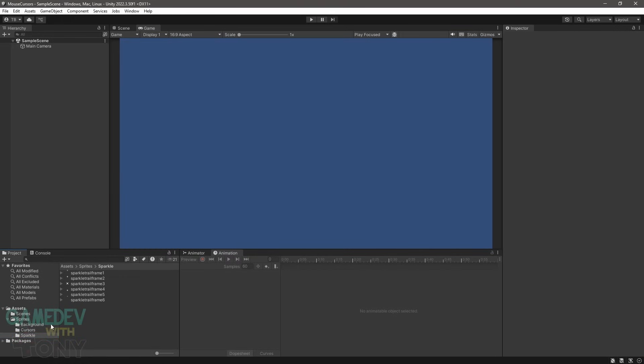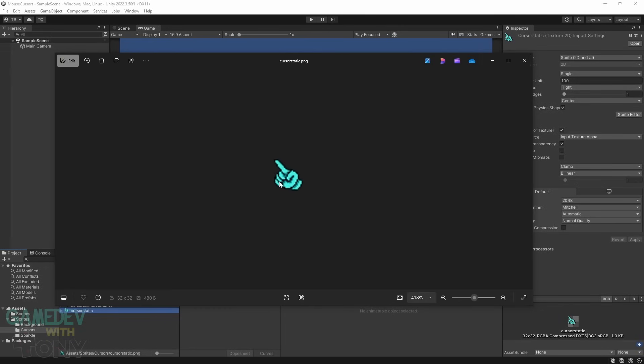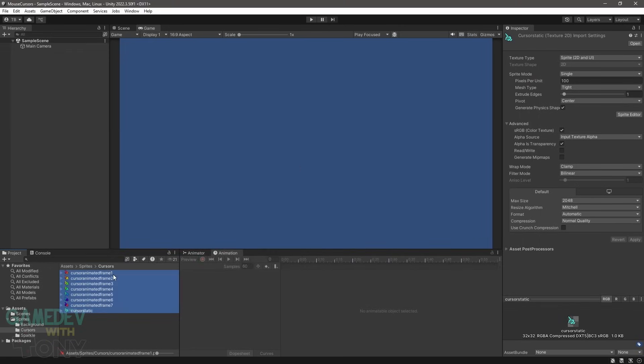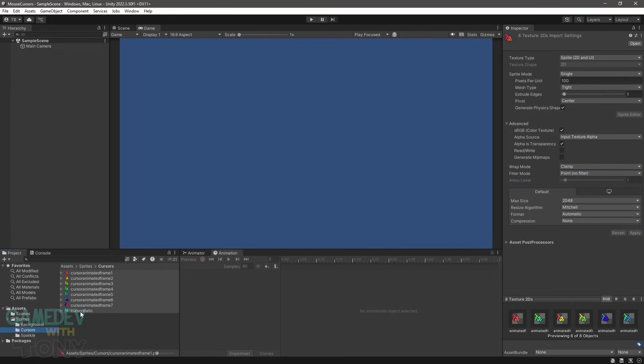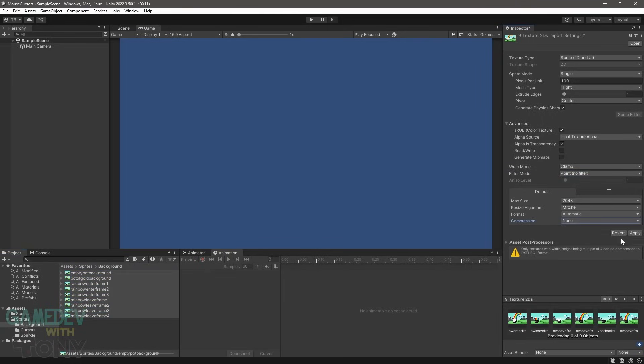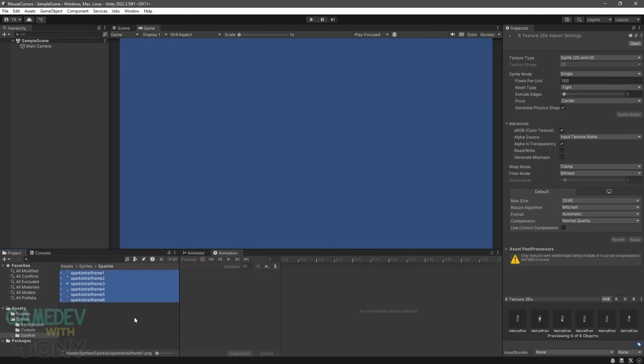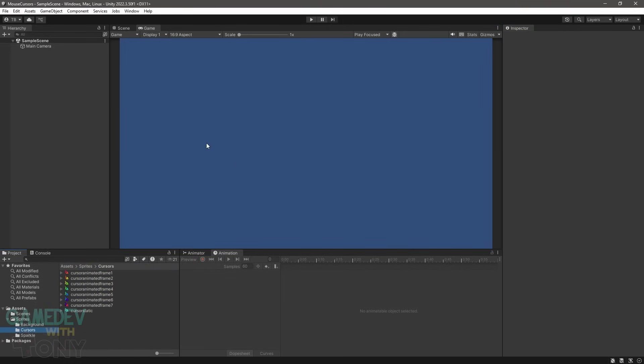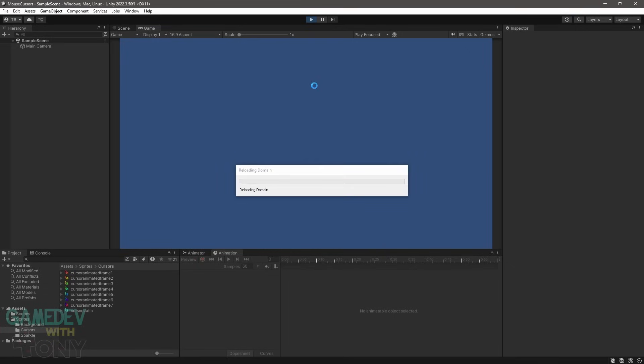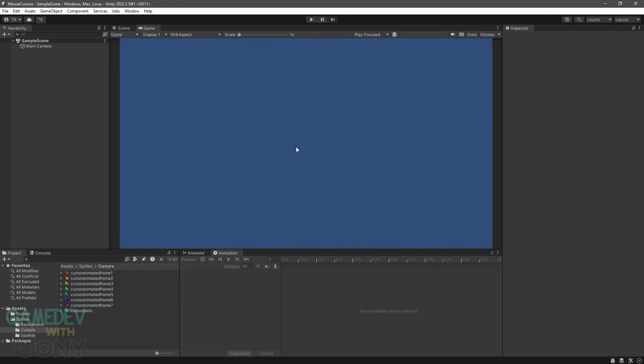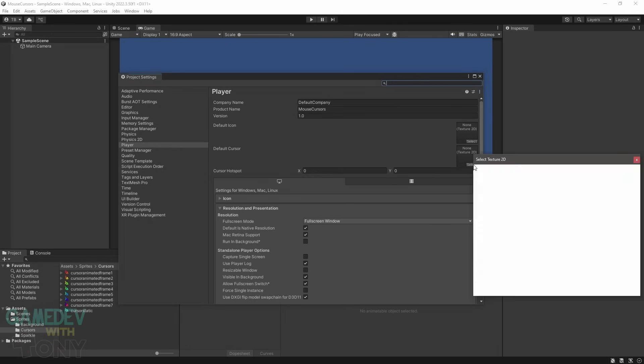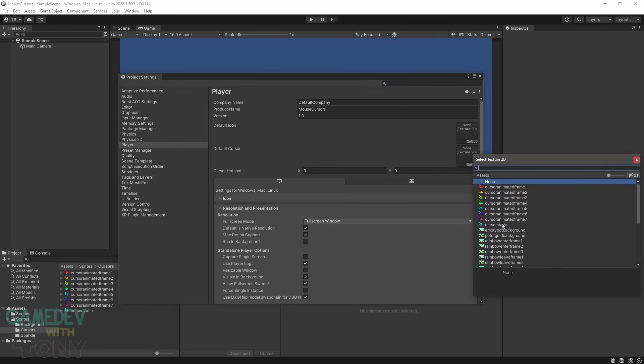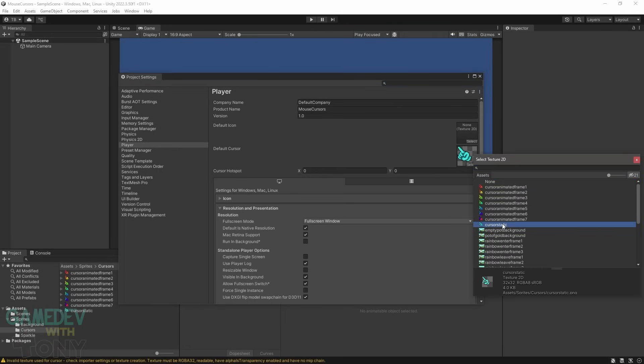The cursor for this tutorial is a hand with a pointing finger. The Scion sprite will be used for our static cursor. All the images will have the same properties: Point no filter and no compression. When we run the scene the default operating system cursor is used. The easiest way to set your custom cursor is through the project settings. Head up to the Edit menu and select Project Settings. In the Player section you'll see a place for the default cursor. To the right click on Select in the Texture 2D box and apply the static cursor image.